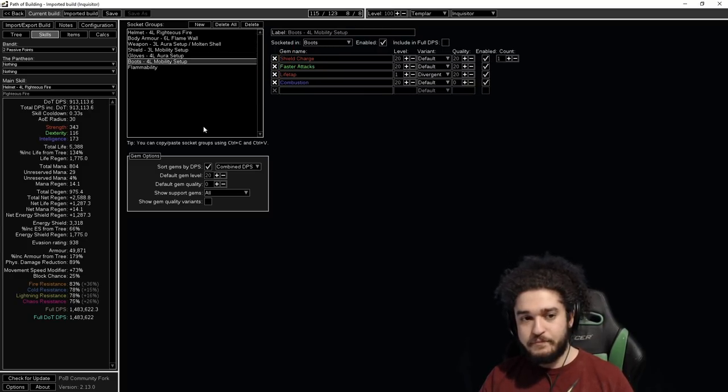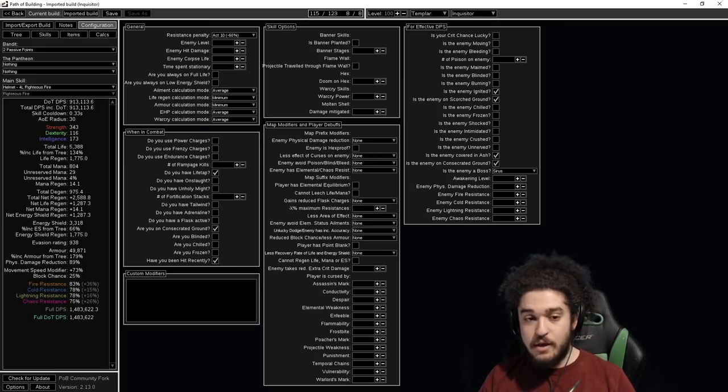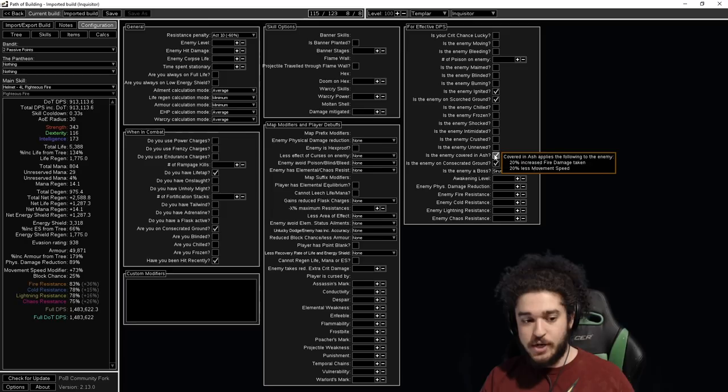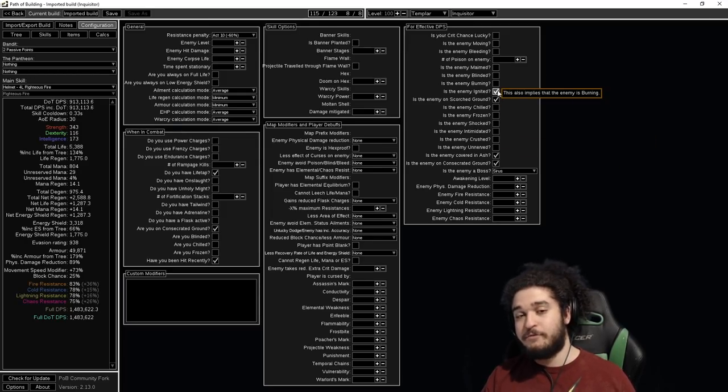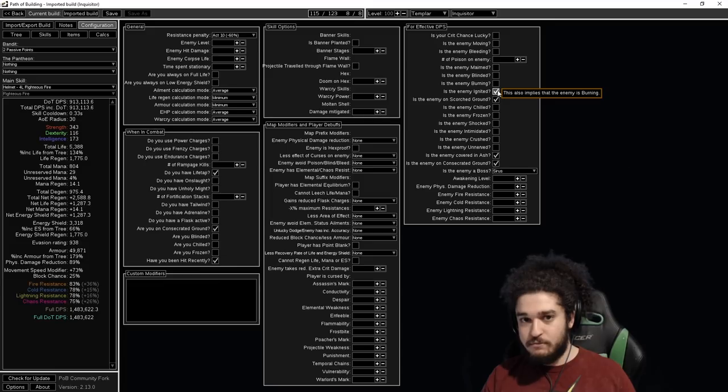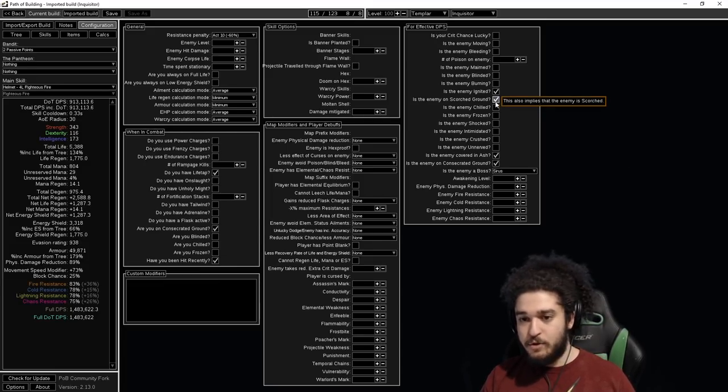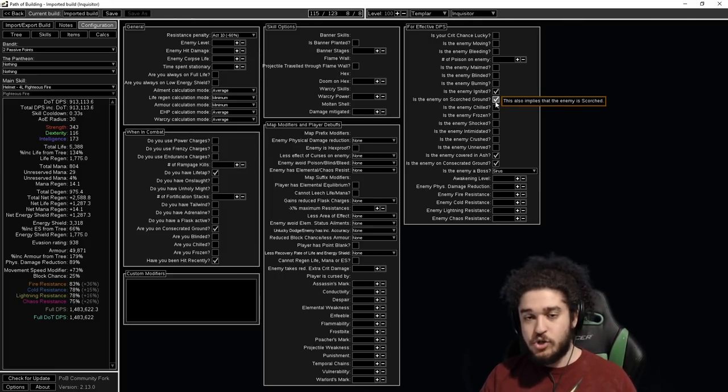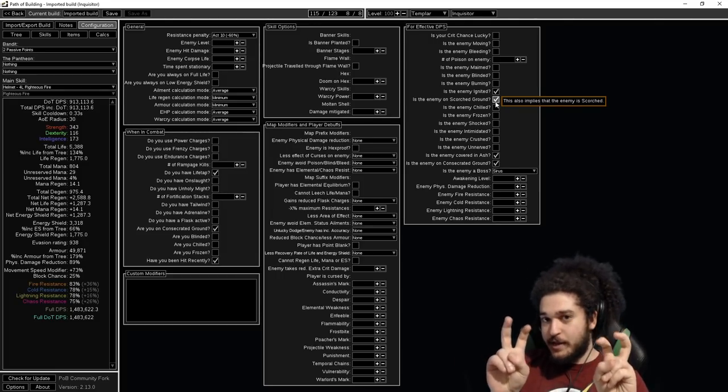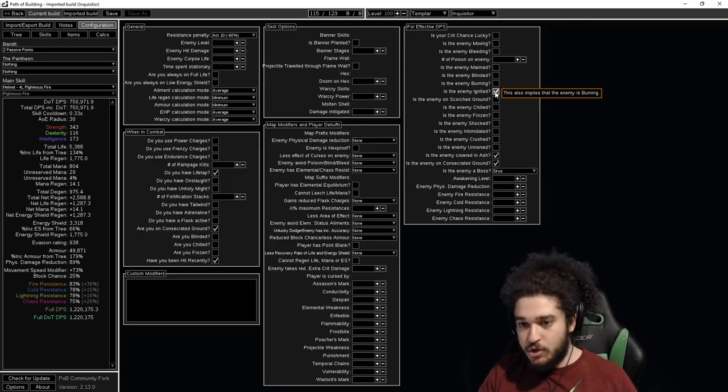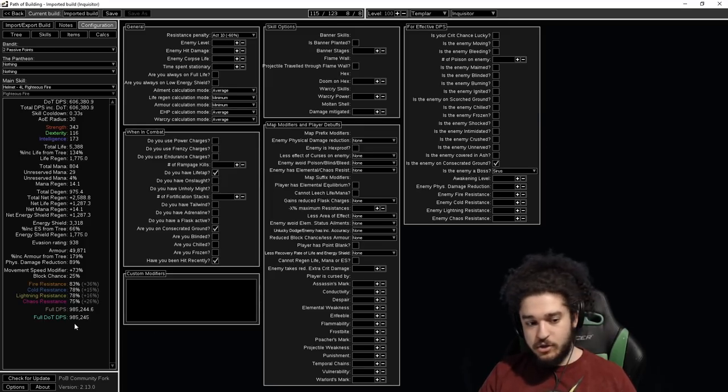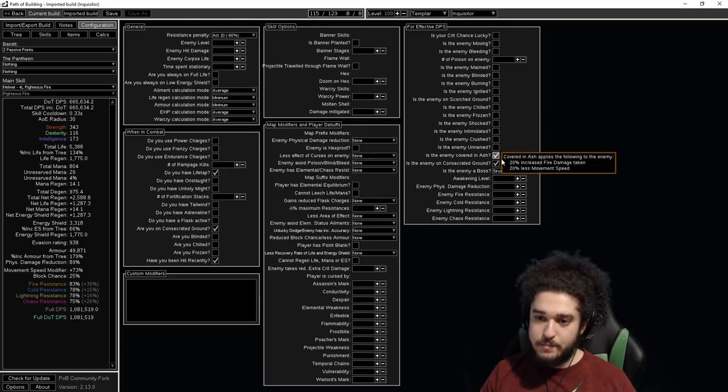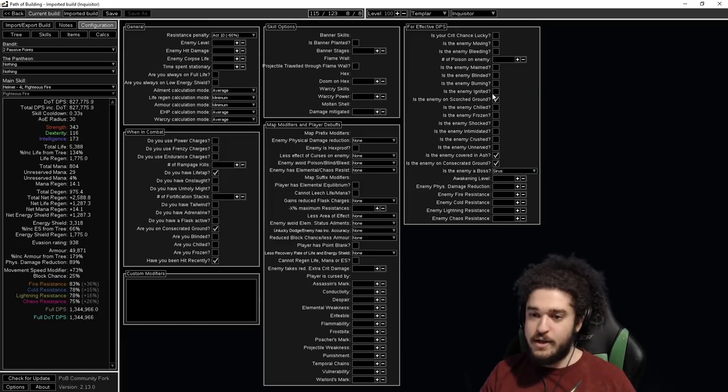This is showing your damage with regular Vaal Righteous Fire. All gems are simply level 20 with quality. There are no alternate gems except for Life Tap, which really doesn't matter. There are no awakened gems in here, so everything is standard. There are no 21 gems, everything is just standard 20 setup. Going into the Calculator Configurator, the only thing I have that may not be 100% uptime when you're bossing is Covered in Ash, which is from your Infernal Cry, and Is the Enemy Ignited, which is from your Shield Charge Combustion.